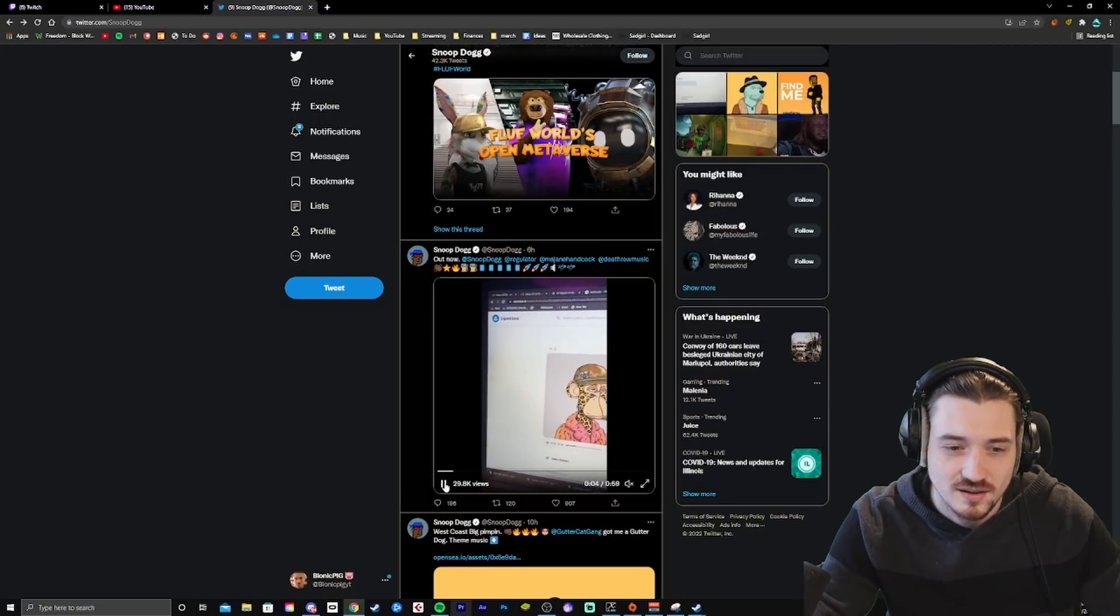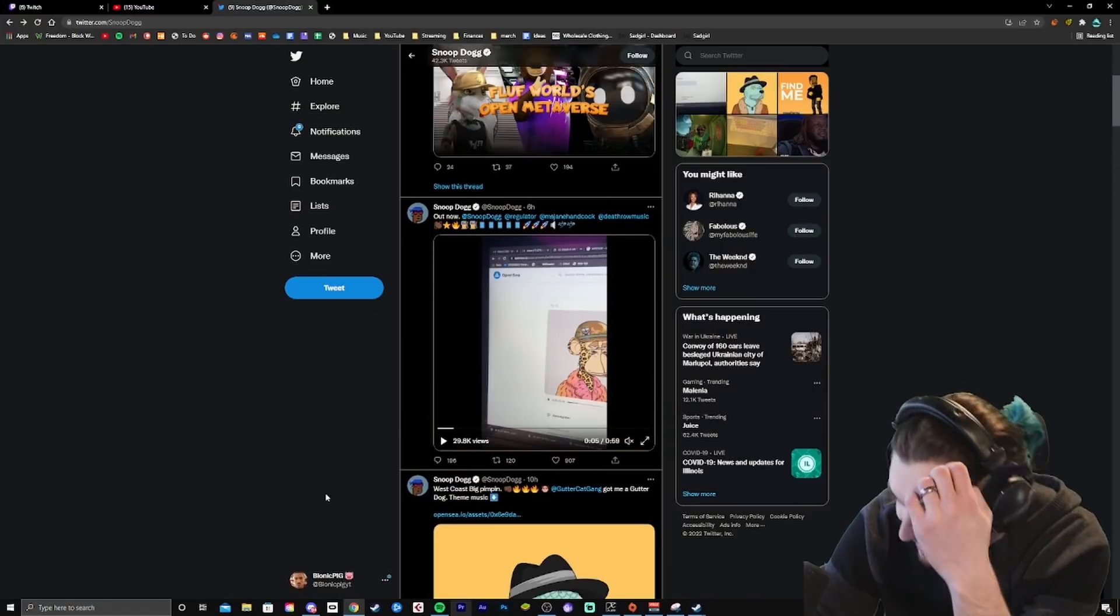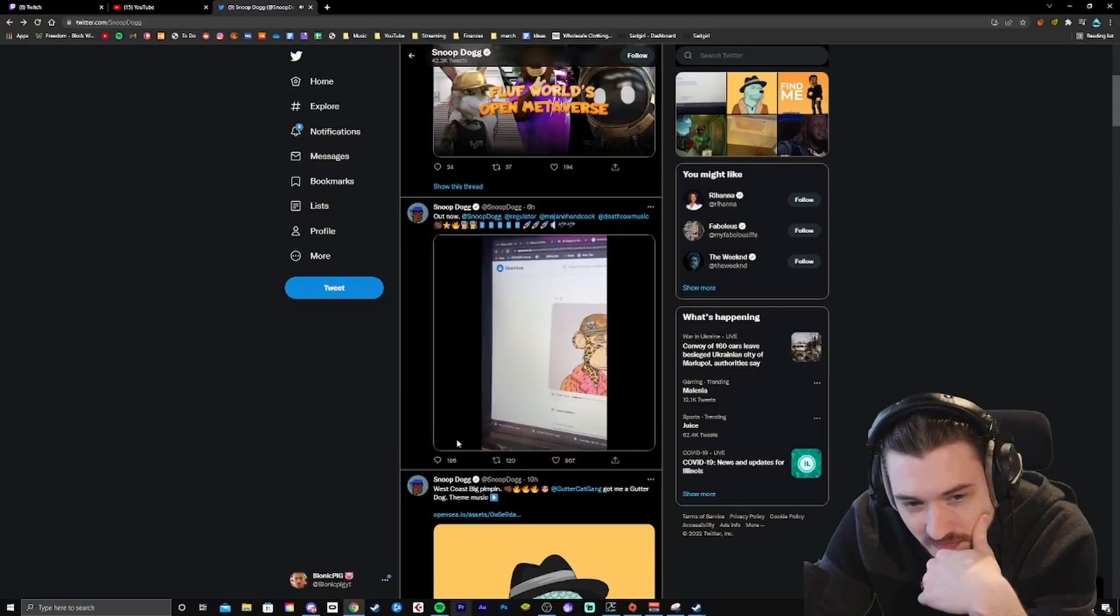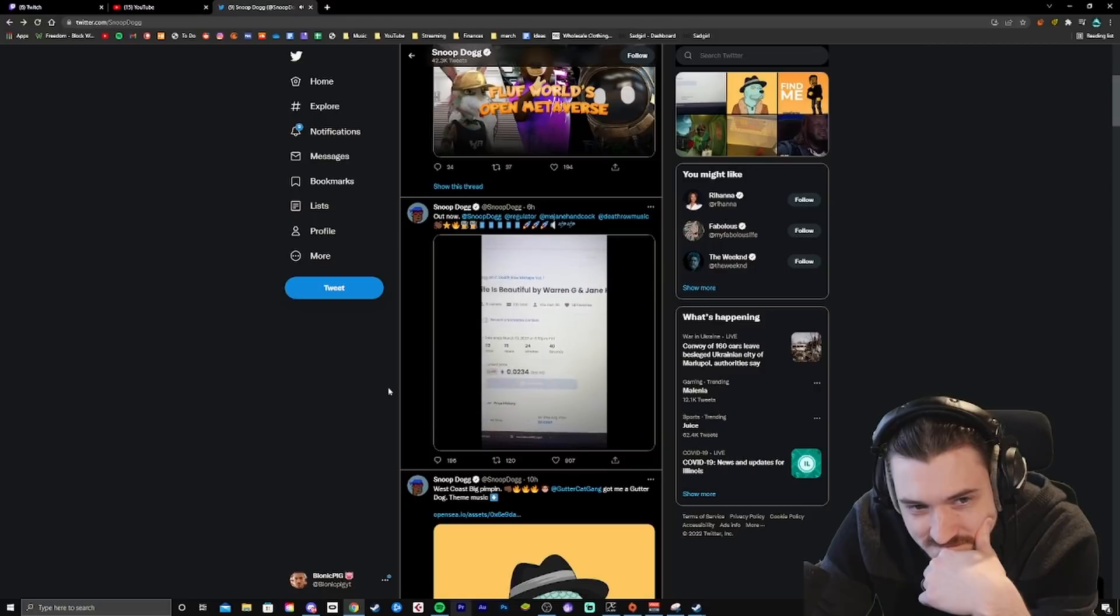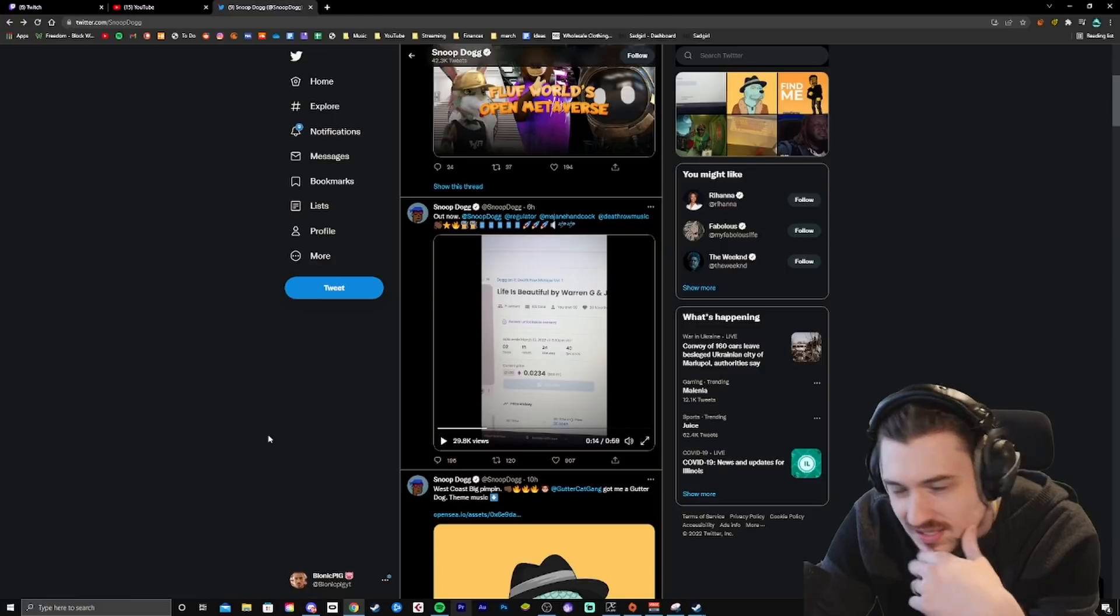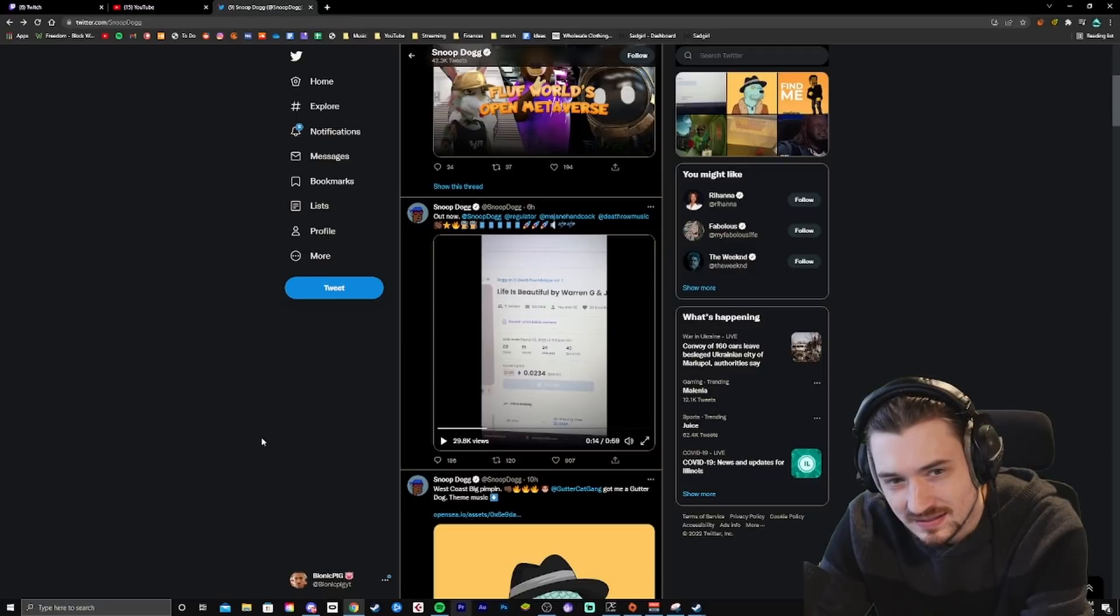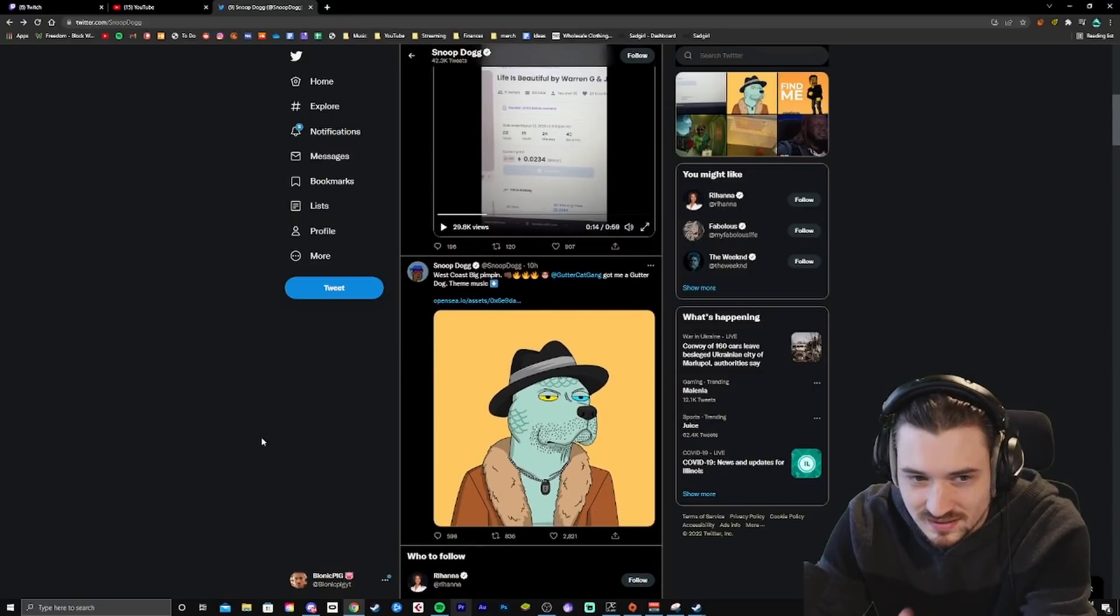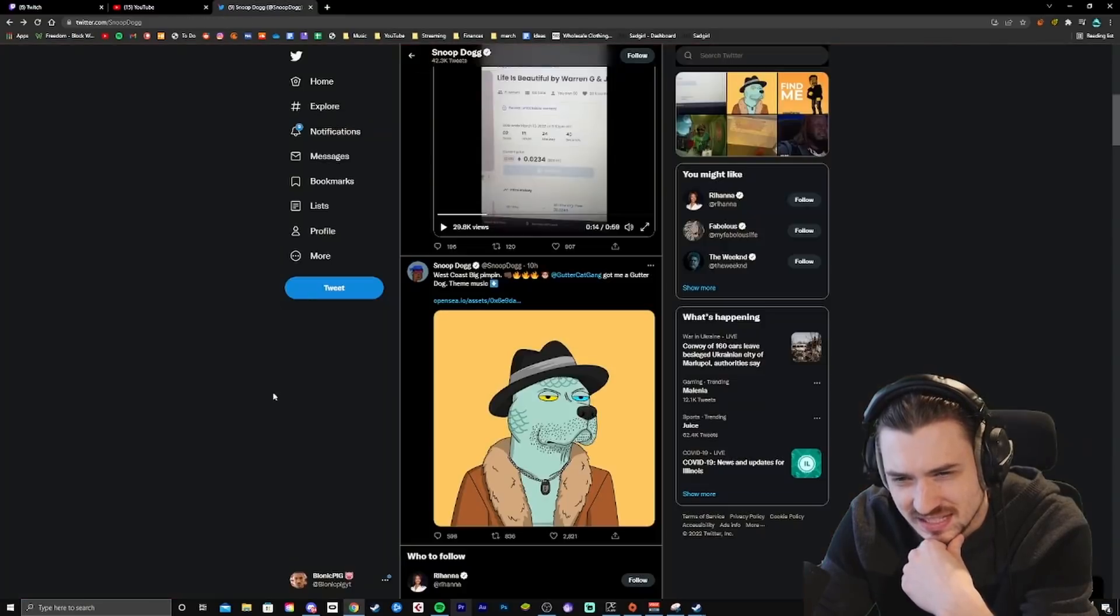No. No. No. Oh, man. It's bad. It's bad. Oh, no. Why is he adding Snoop? This has got to be like his manager, right? This has got to be like his manager, right? West Coast Big Pimpin'. Theme music? It has... There's theme music?